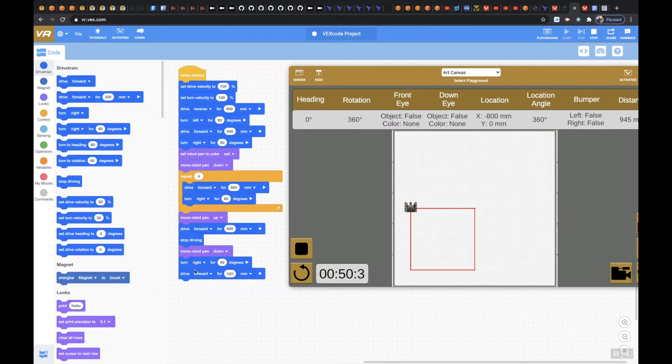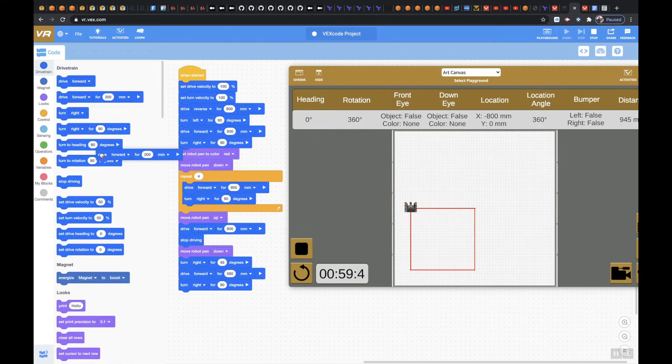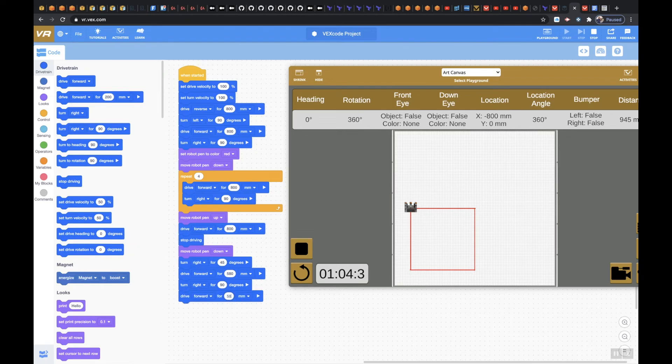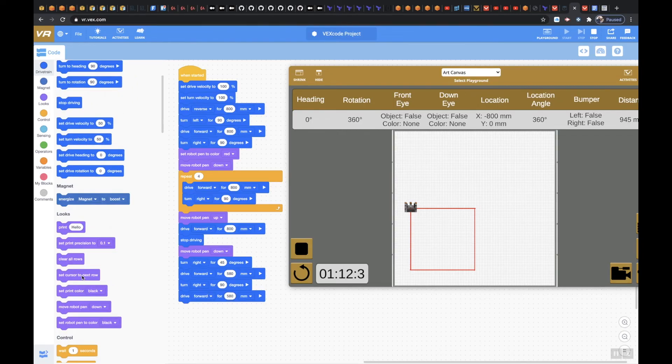Let's see, we're going to turn right after that for 90 degrees and I'm going to drive forward again for 580 millimeters. Again I'm sure we could probably do a mathematical equation to figure that out, but right now we're just kind of guesstimating here. Move robot pen up.